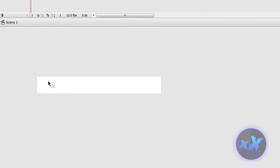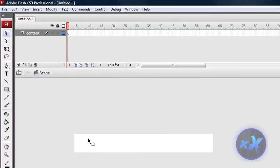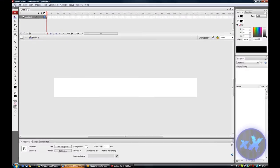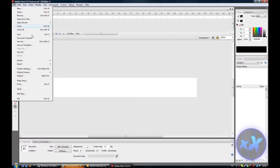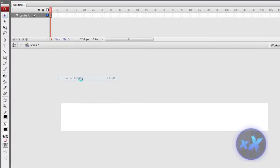And to zoom in, hold ctrl and plus, and then file, import, import stage.